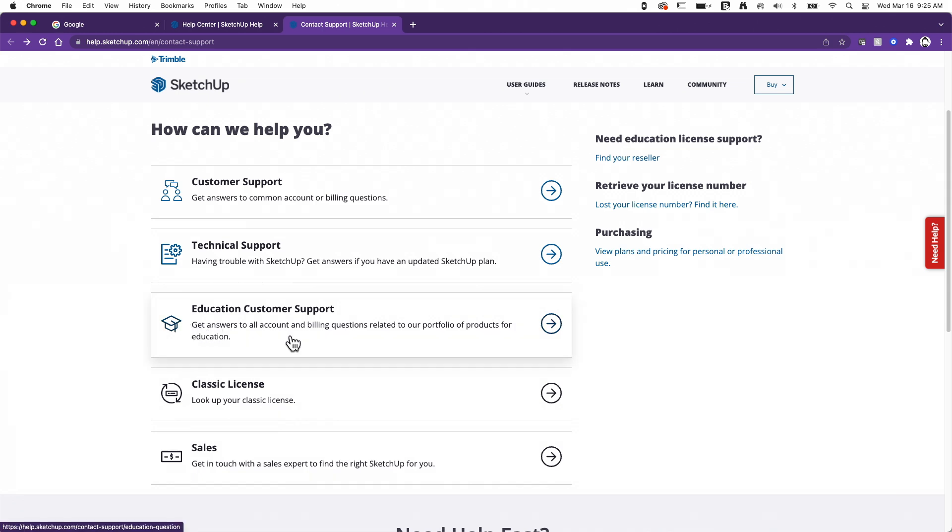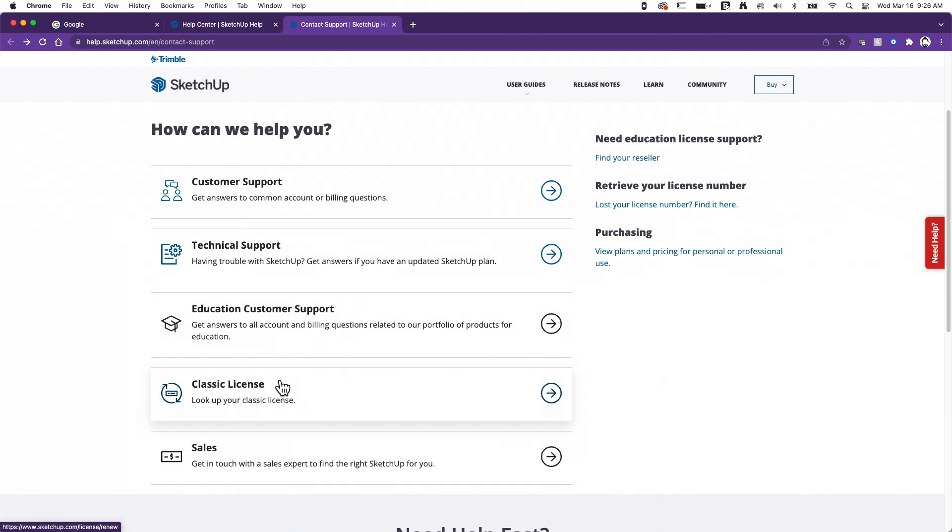This is not saying I want to learn about SketchUp. That's not what that education means. This is more like educational institutions. If you're running a classic license pre-subscription and you want to look up your information, you can do that by the classic license lookup. Classic licenses did require serial numbers and activation codes, whereas subscriptions just require you to log in with your email and password.